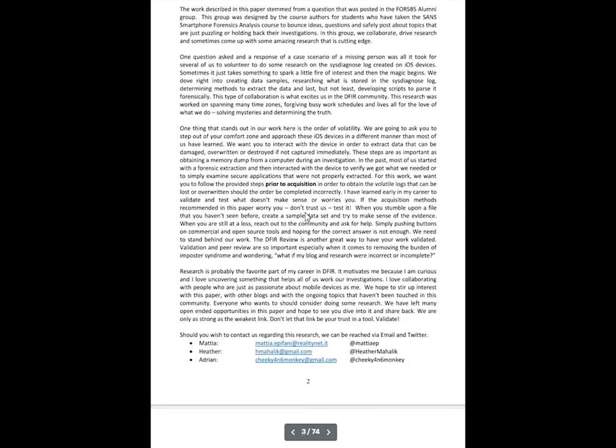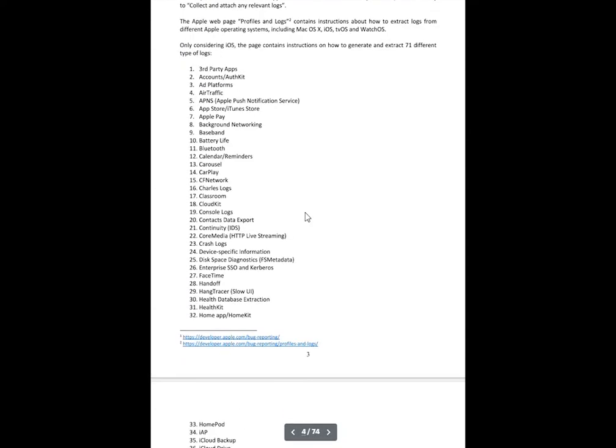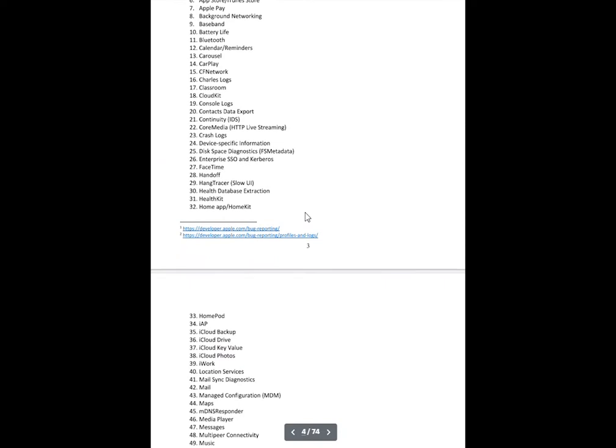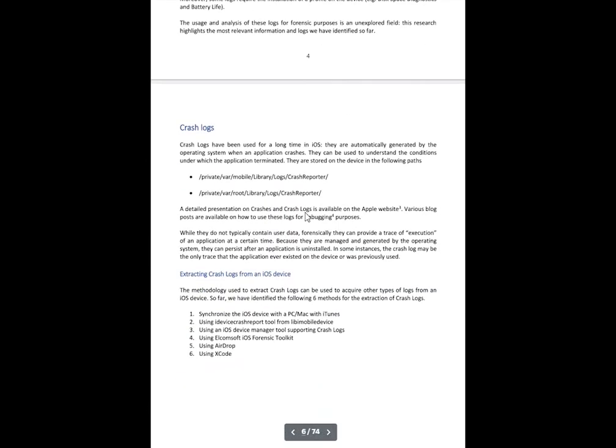But one of the most important things is understanding one, what is sys-diagnosed? Why are these system diagnostics logs created? And then two, how to create and collect these crash logs.